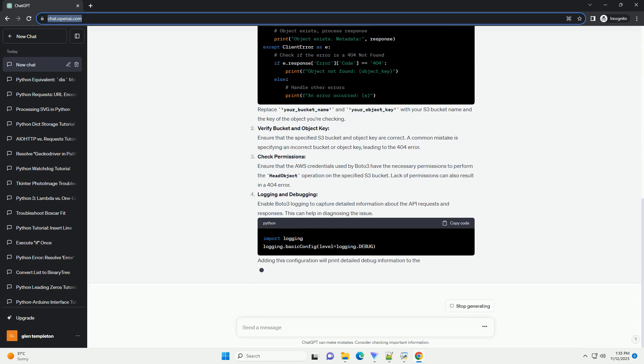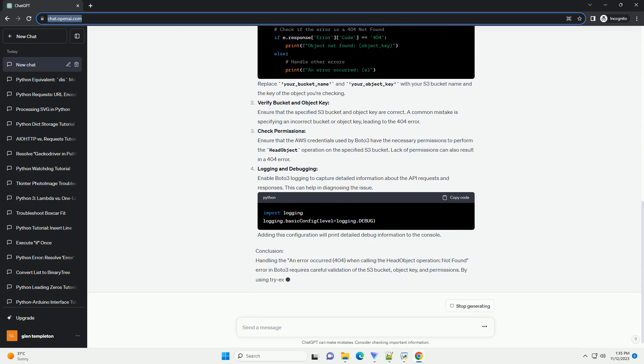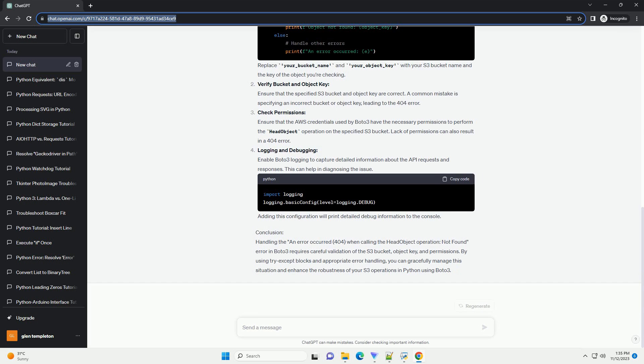Introduction: Amazon Simple Storage Service S3 is a scalable object storage service offered by AWS. Boto3 is the Amazon Web Services AWS SDK for Python, providing easy-to-use Python bindings for AWS services.